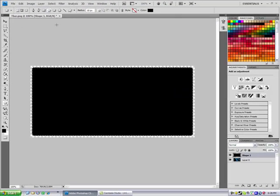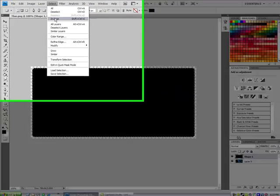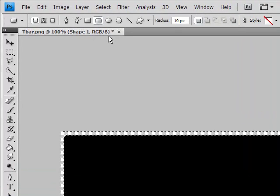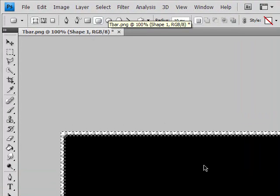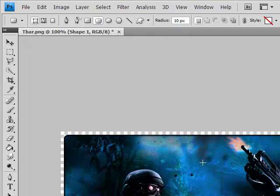So you have this, now you want to go to Select again, Inverse, and click Control X. Now you'll see there's a nice border around it and it has rounded edges.